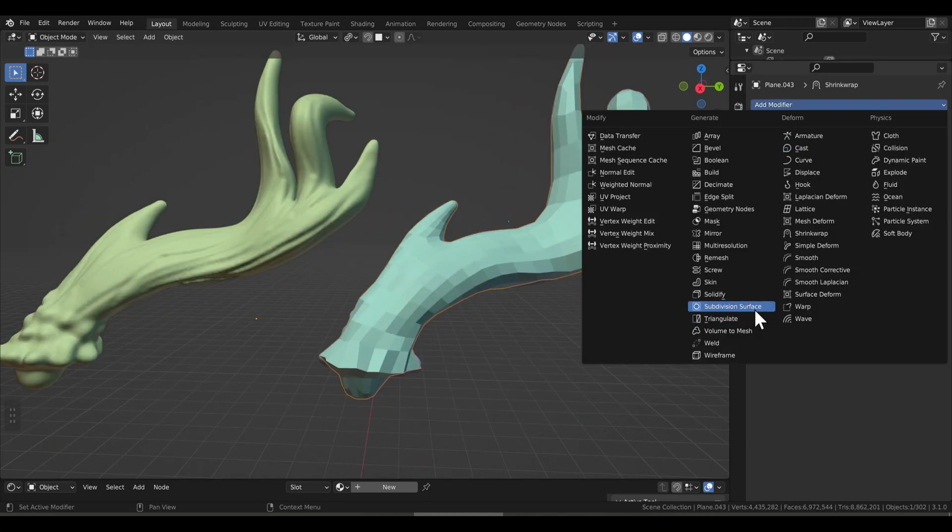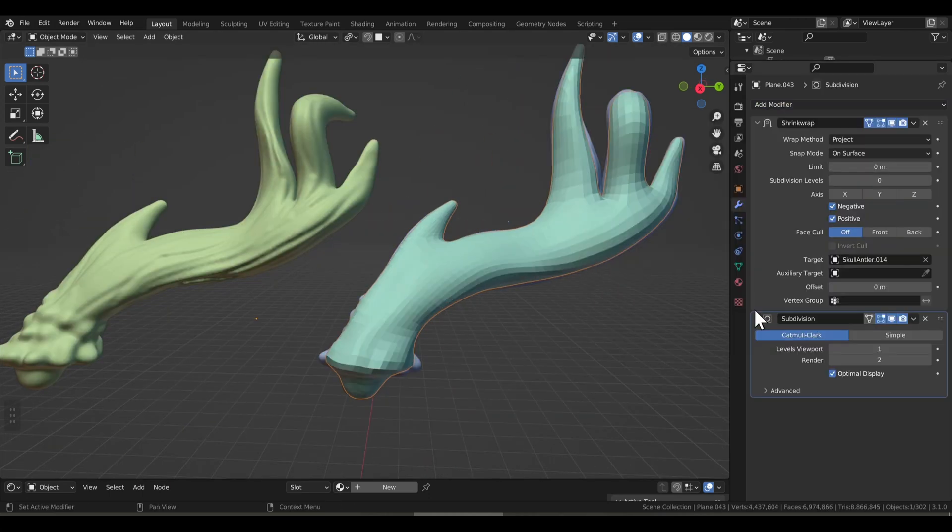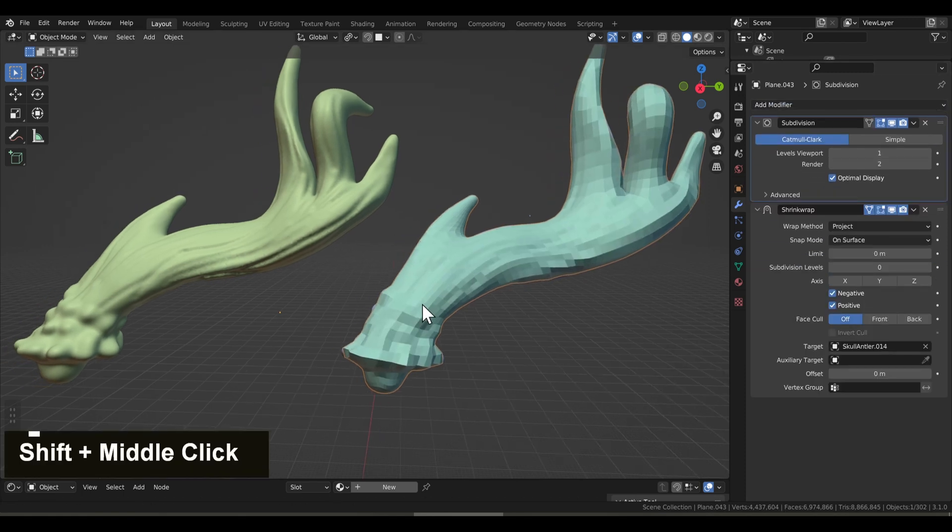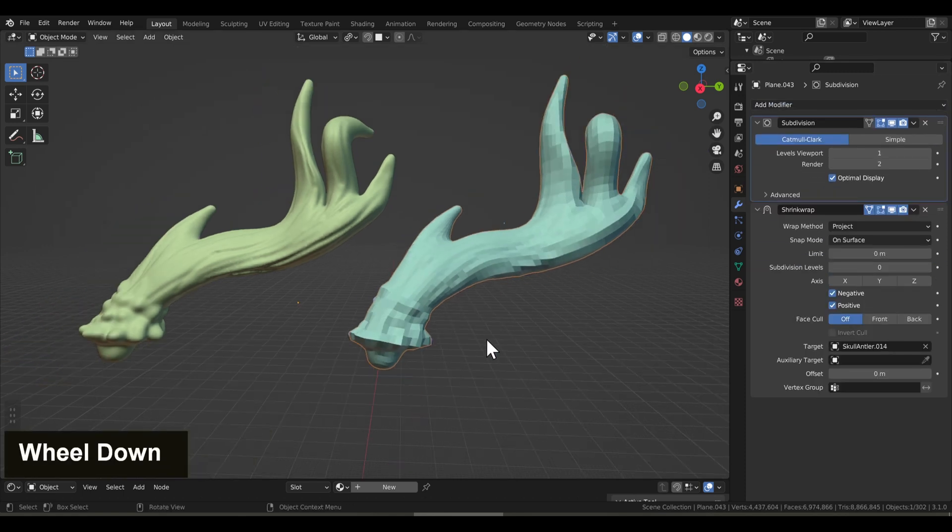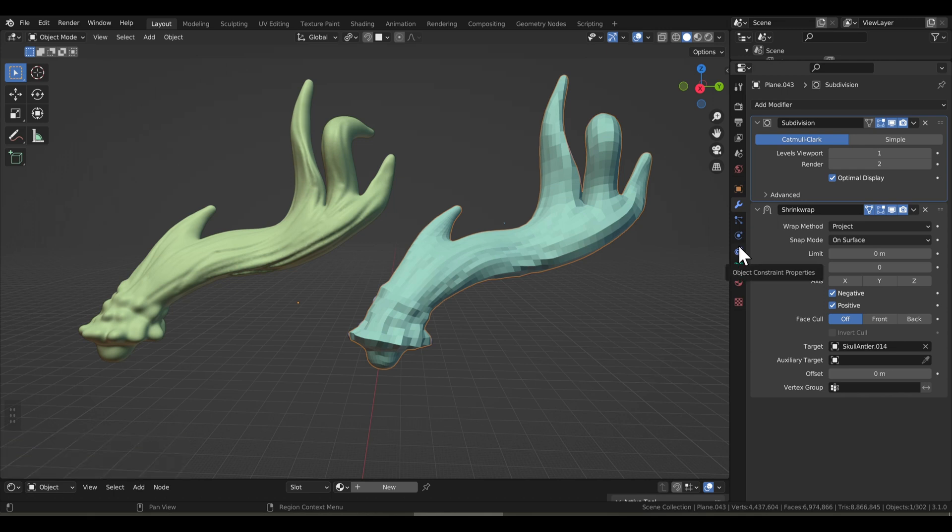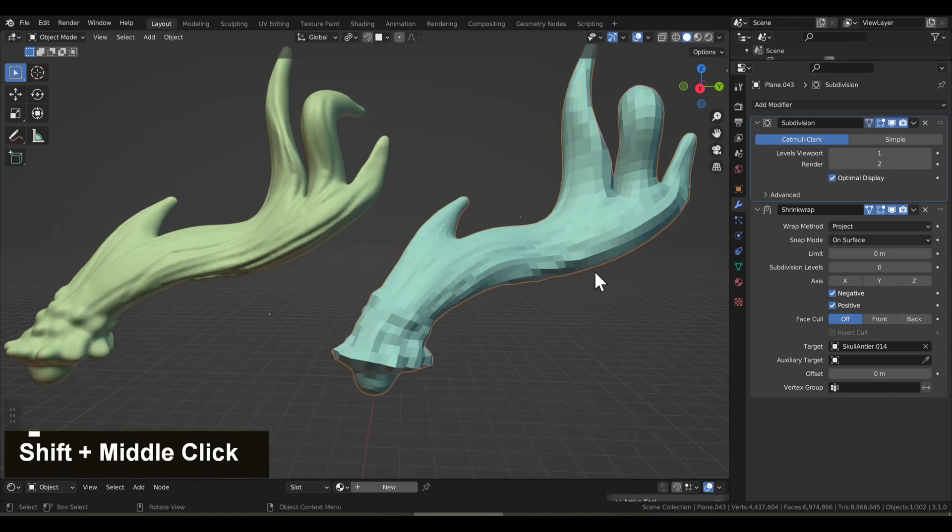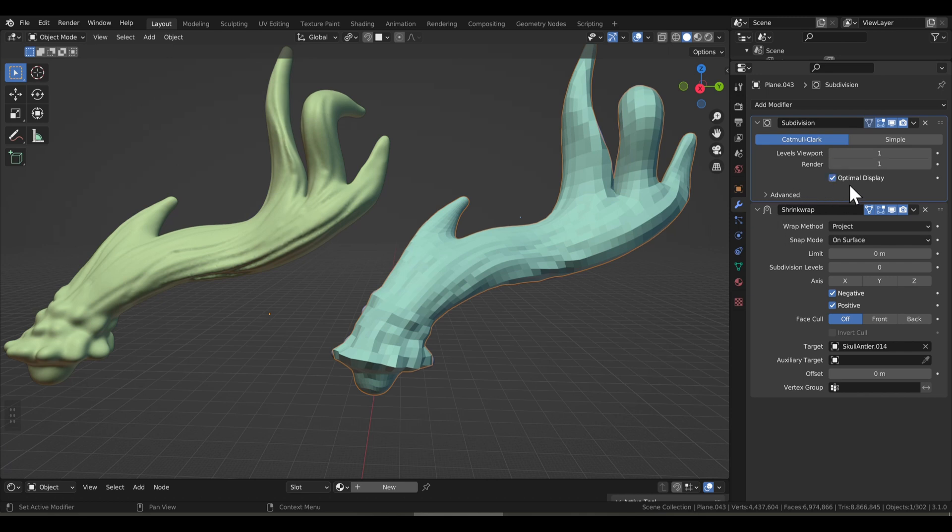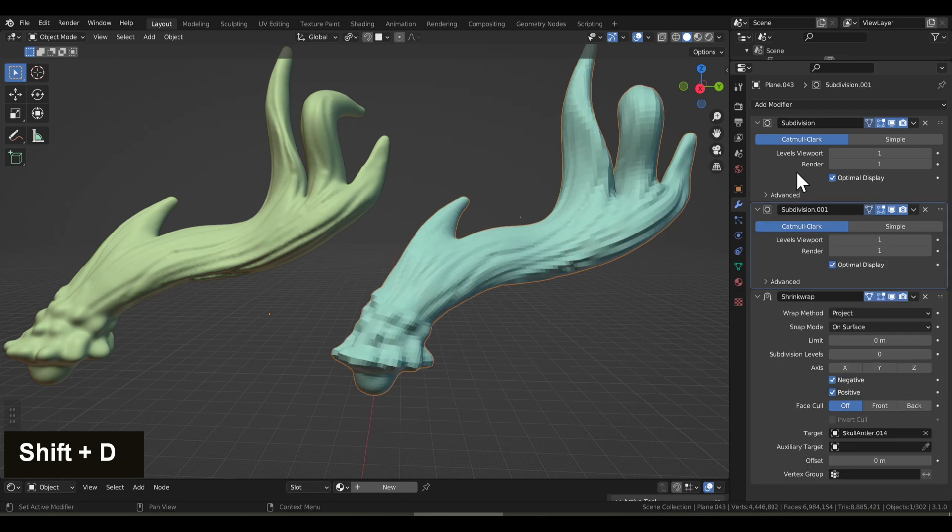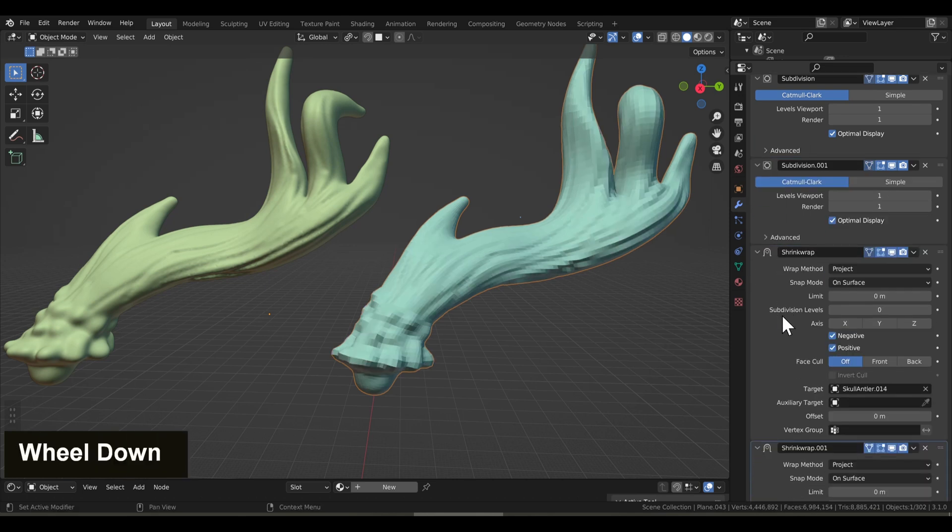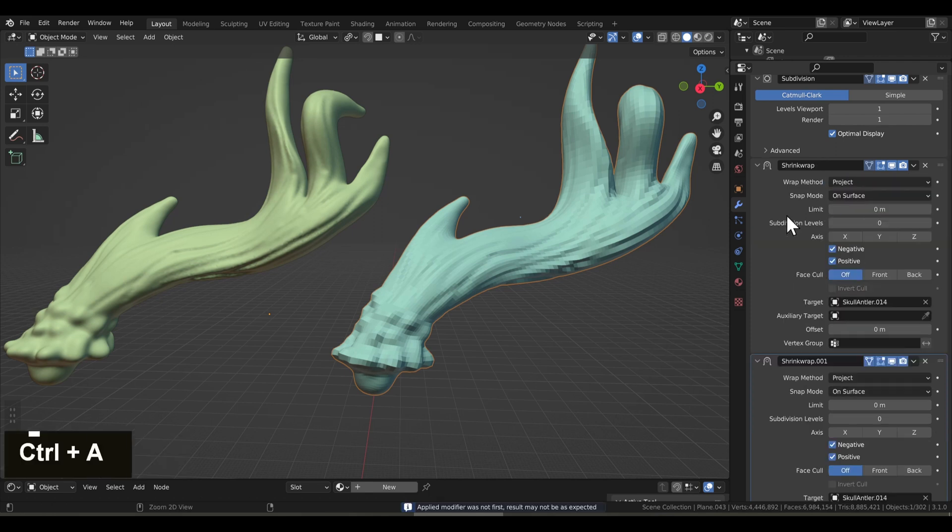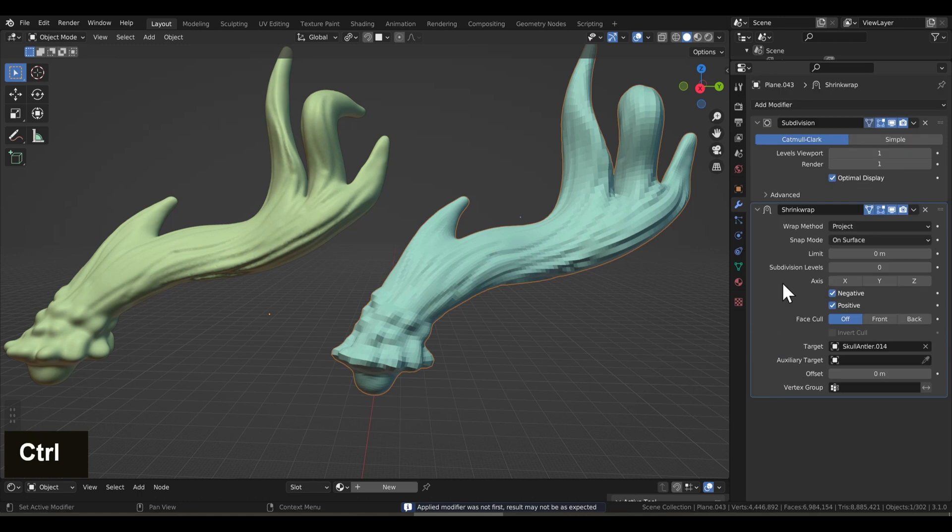We'll add a subdivision surface. We'll drag it up so it's before the shrink wrap. What this will do is it will create extra geometry before the shrink wrap. And then the shrink wrap will take all that extra geometry and form it around the sculpt. Now for the fun part. Now for each level that we want to add to our multi-res modifier later, we're going to need to apply the subdivision surface and the shrink wrap. So we're going to do our first layer here. I'm going to shift D to duplicate the subdivision surface and shift D to duplicate the shrink wrap. And then I'm going to hit Ctrl A to apply the subdivision surface. Make sure you're applying the subdivision surface first and then the shrink wrap.